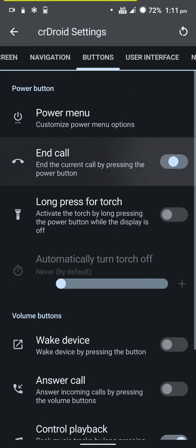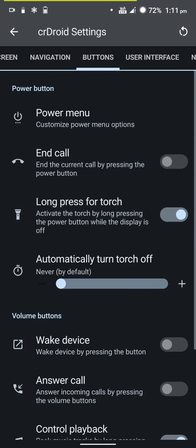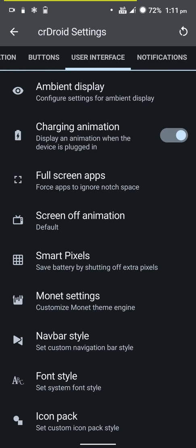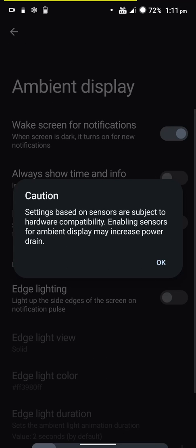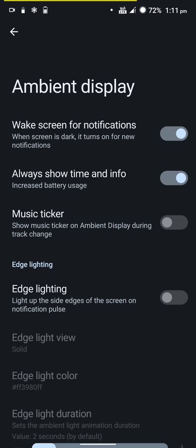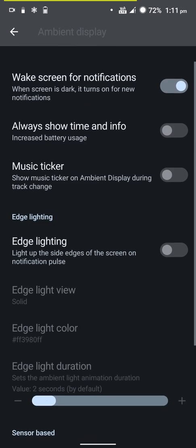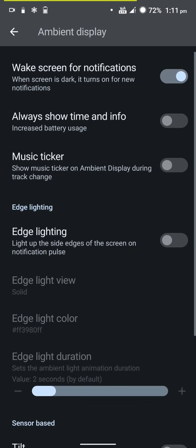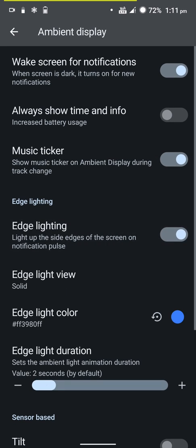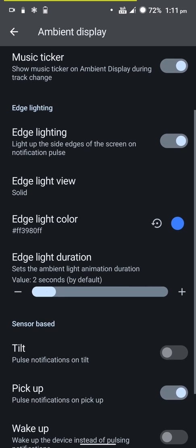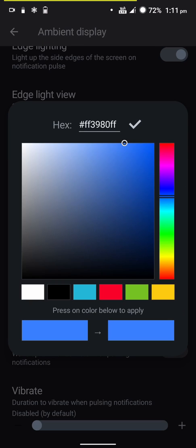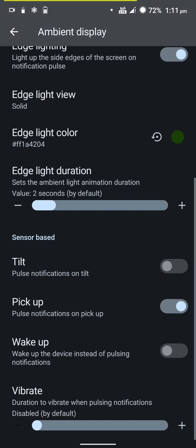You can end the call by pressing the power button or long press to wake up the torch. You can also control playback. You have ambient display options - you can always show the display but this drains battery quite a lot so I keep that off. You have music ticker on ambient display, enable edge lighting so whenever a notification pops up on the edges you'll see some light of whichever color you choose, and sensor-based options to wake up the ambient display.